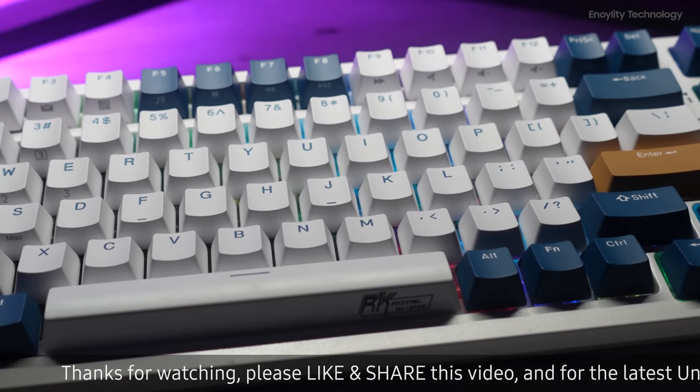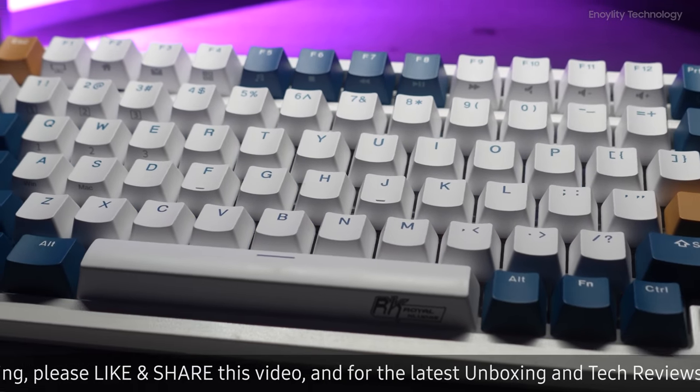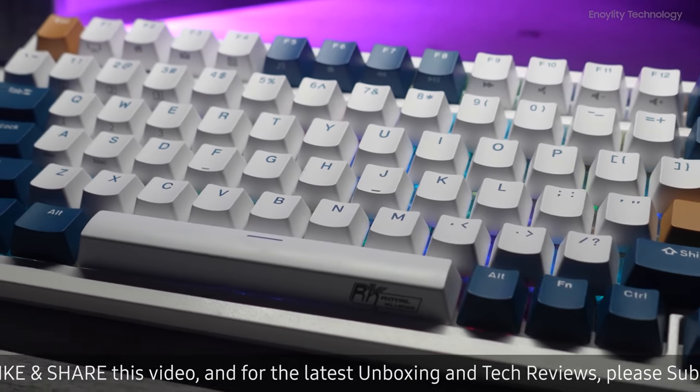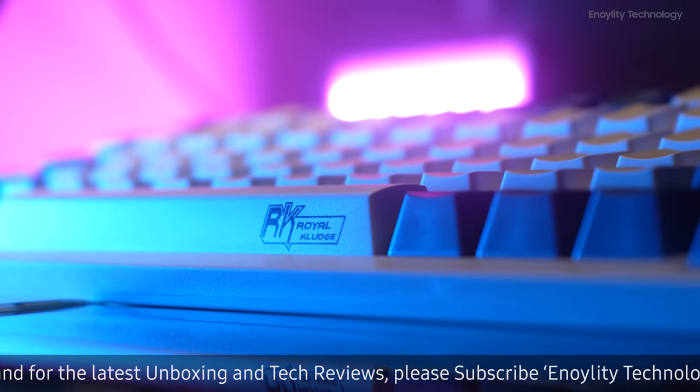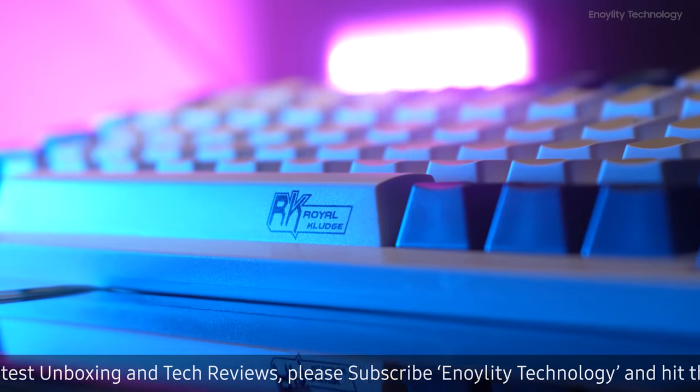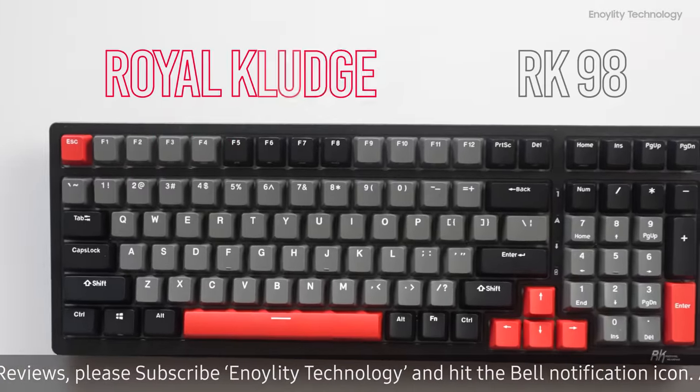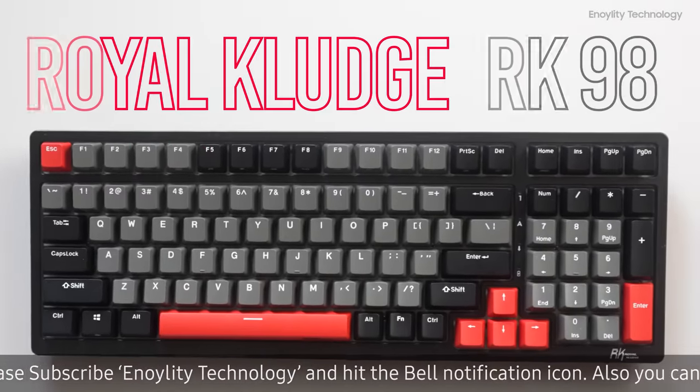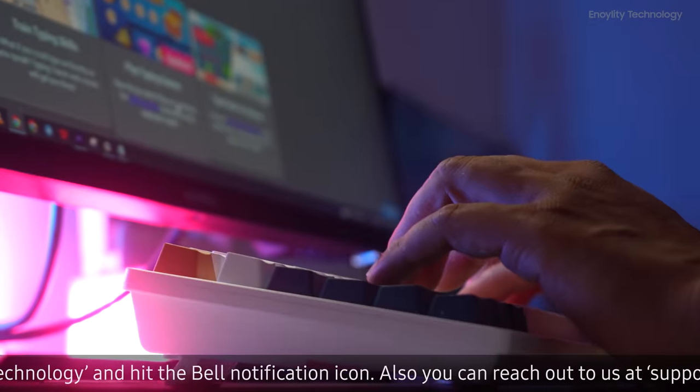Building all the keys within a compact space is a challenge itself, in which Royal Clutch has done a great job. This is the Royal Clutch RK98 keyboard, and this comes with pretty good features too.